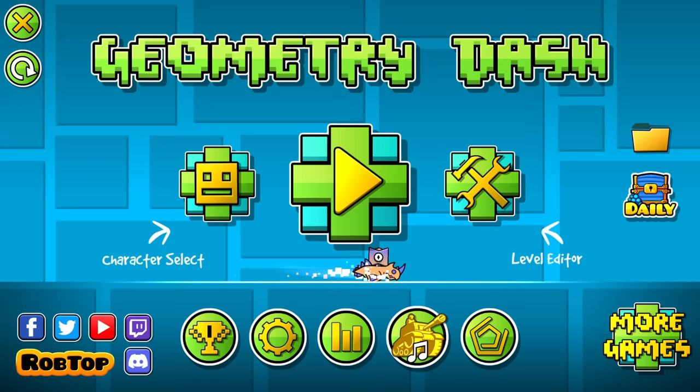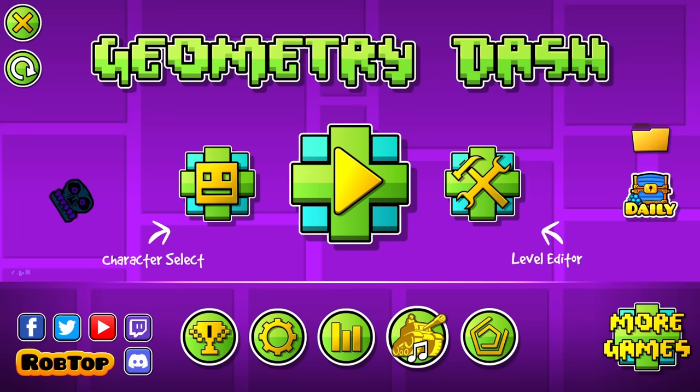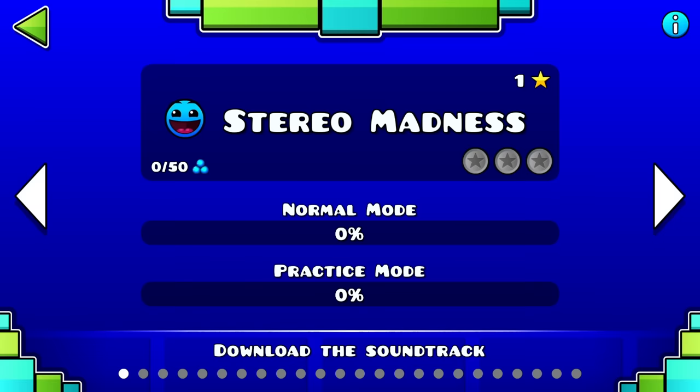So when you boot up Geometry Dash for the first time, you're immediately presented with a lot of options. But the very first thing you're probably going to click is the big play button in the center. Well, after agreeing to the game's terms, I guess. From here, the game prompts you to choose a level, and seeing that you've made no progress so far, you're most likely going to start with level 1, Stereo Madness.